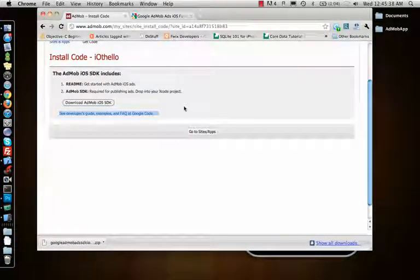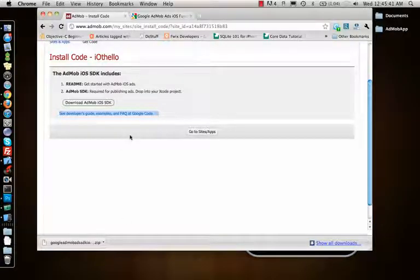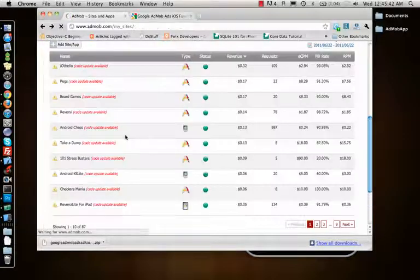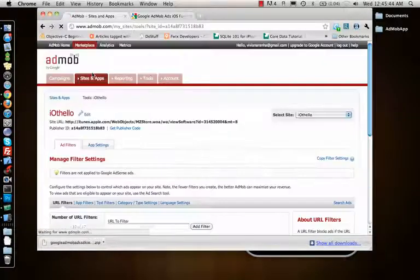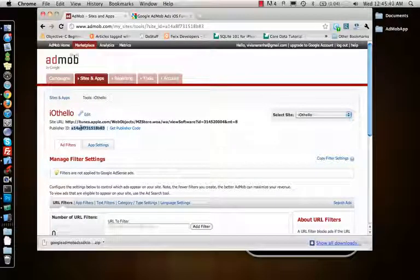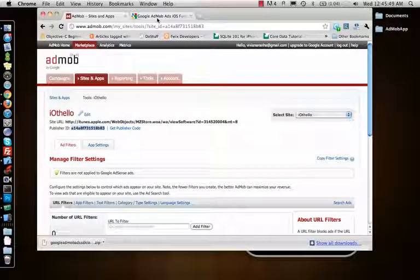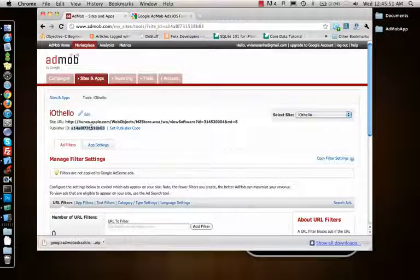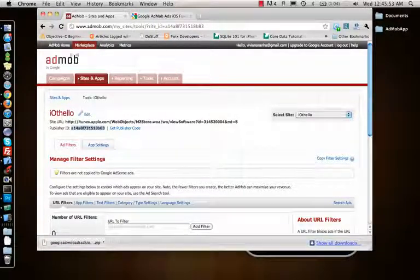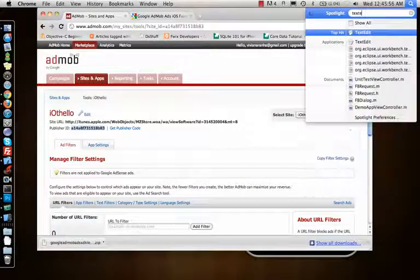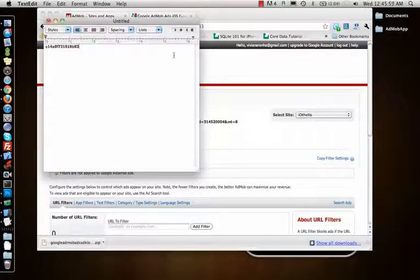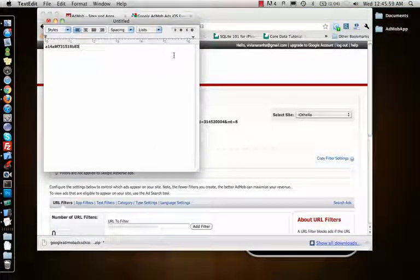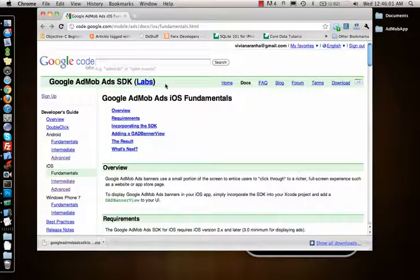I can also go to manage settings and I need to get this publisher ID which is important for later. So let's go ahead and copy this publisher ID and I'll make a text edit file and save the publisher ID there. So I don't need this.